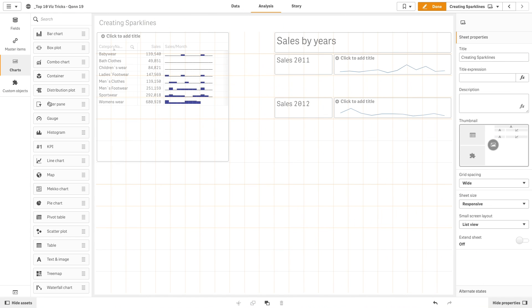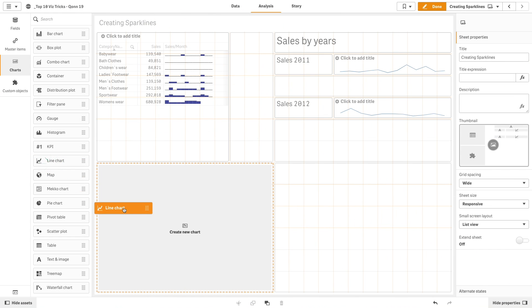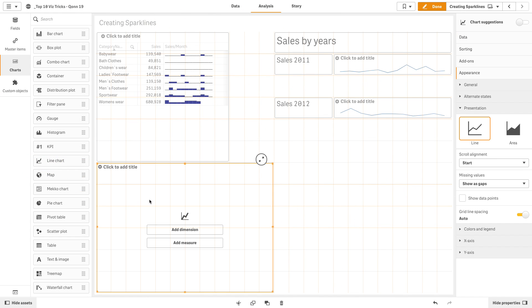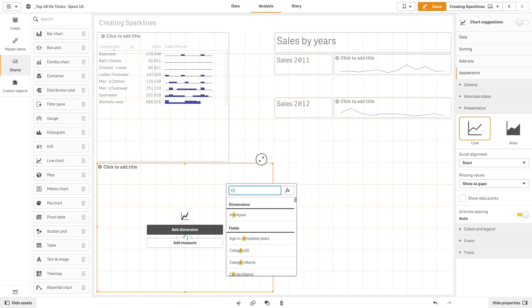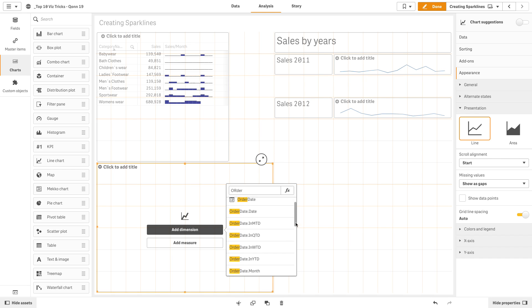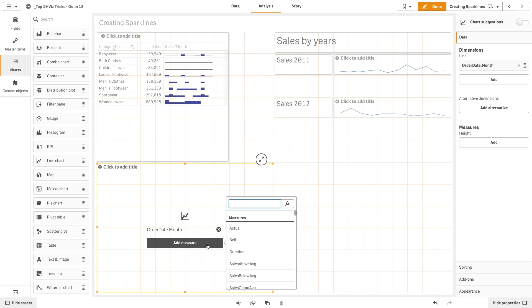Another way to create sparklines is to use the trellis container. In this case, we will start by creating a line chart. As a dimension, we add order date month, and as a measure, we add sales.